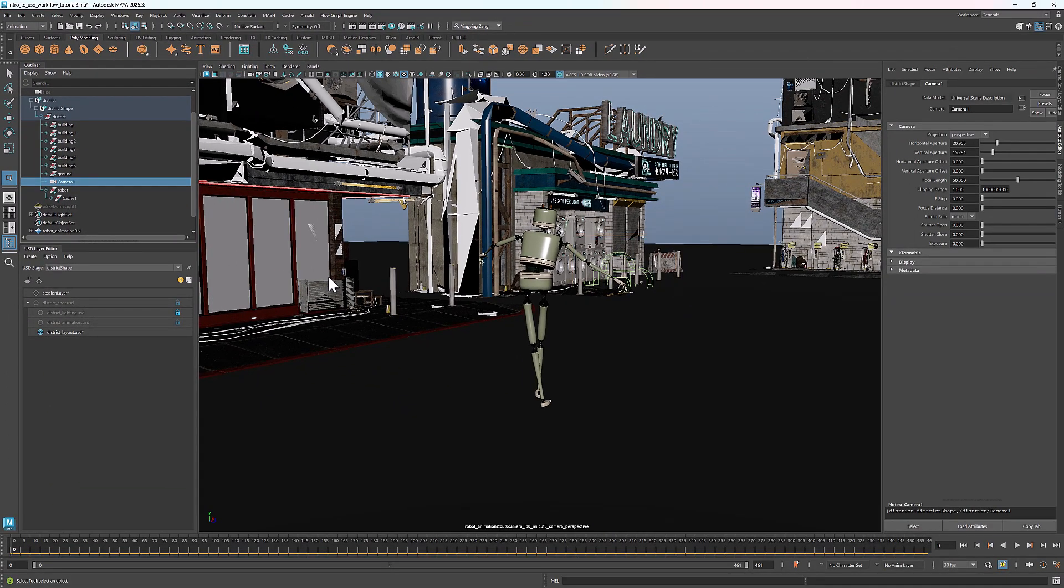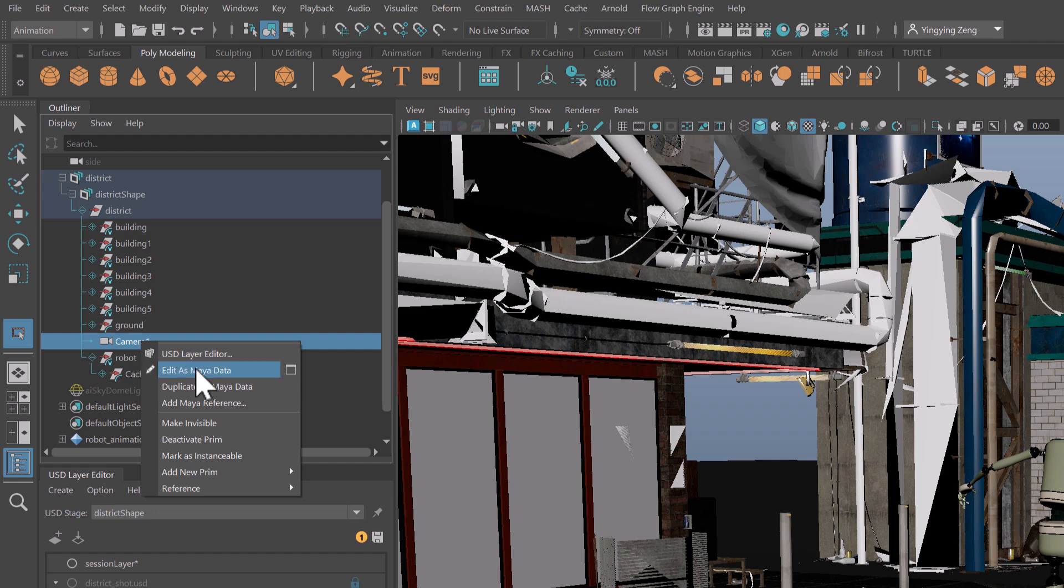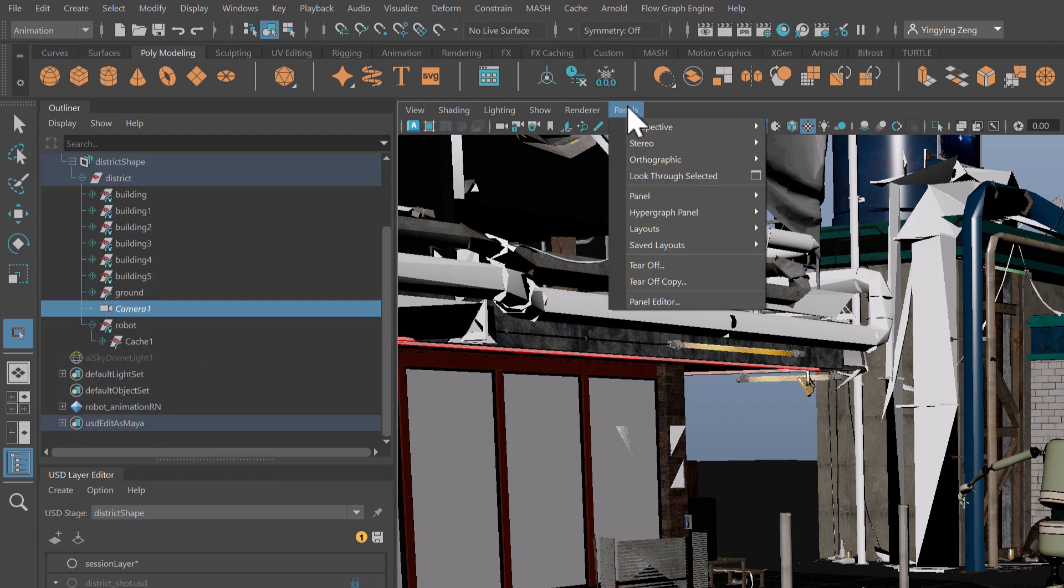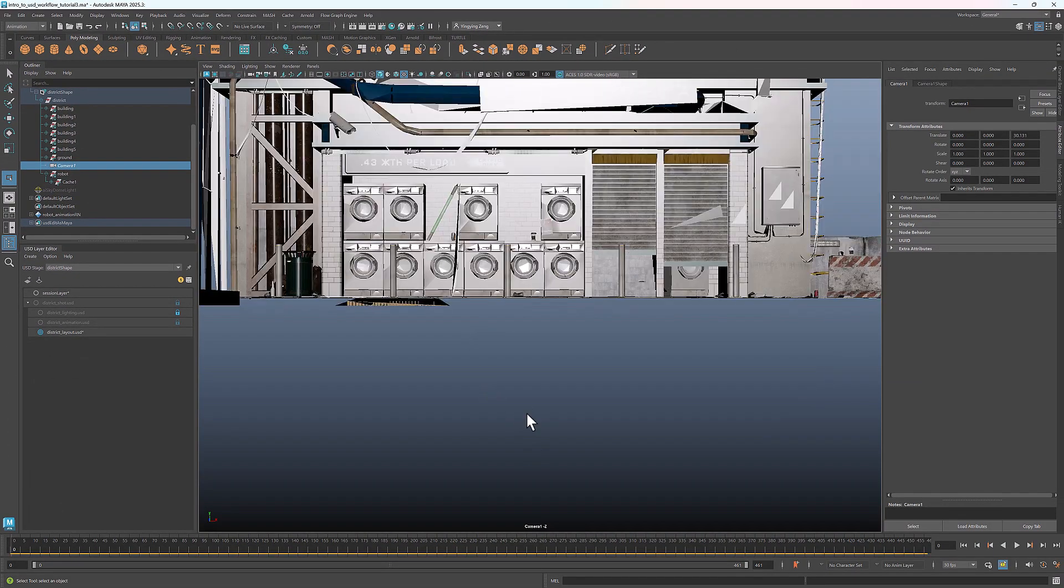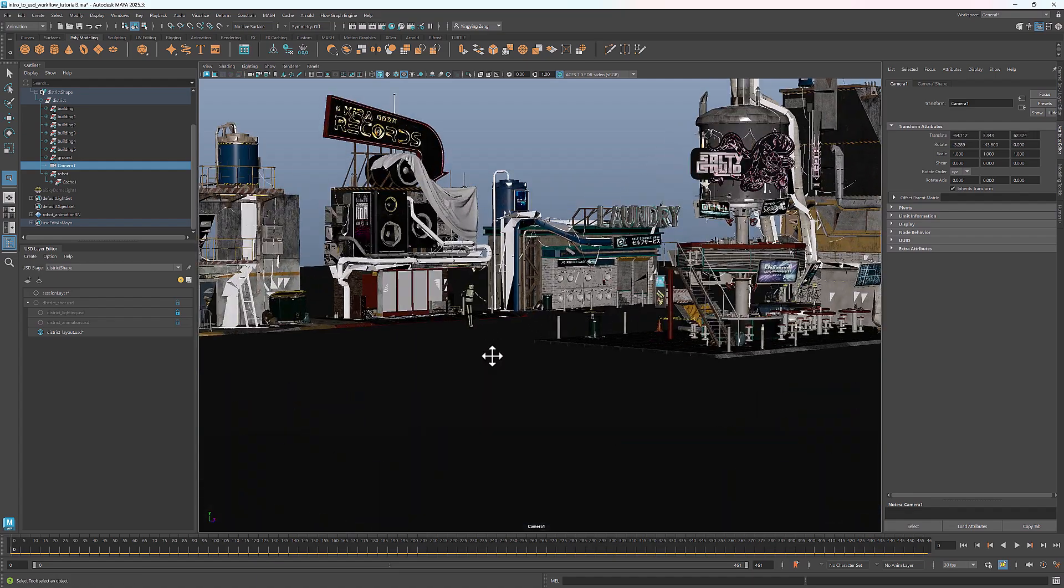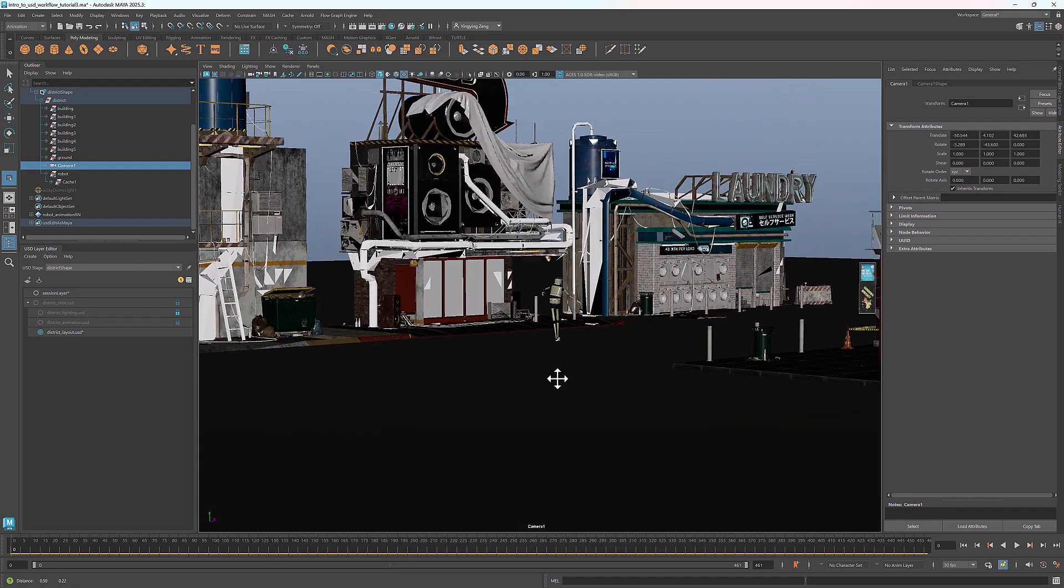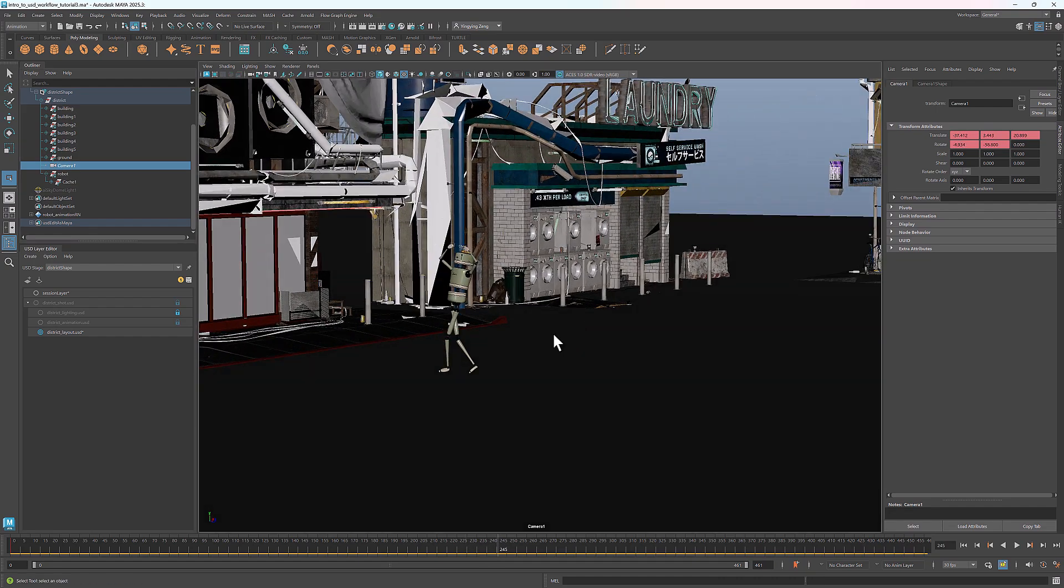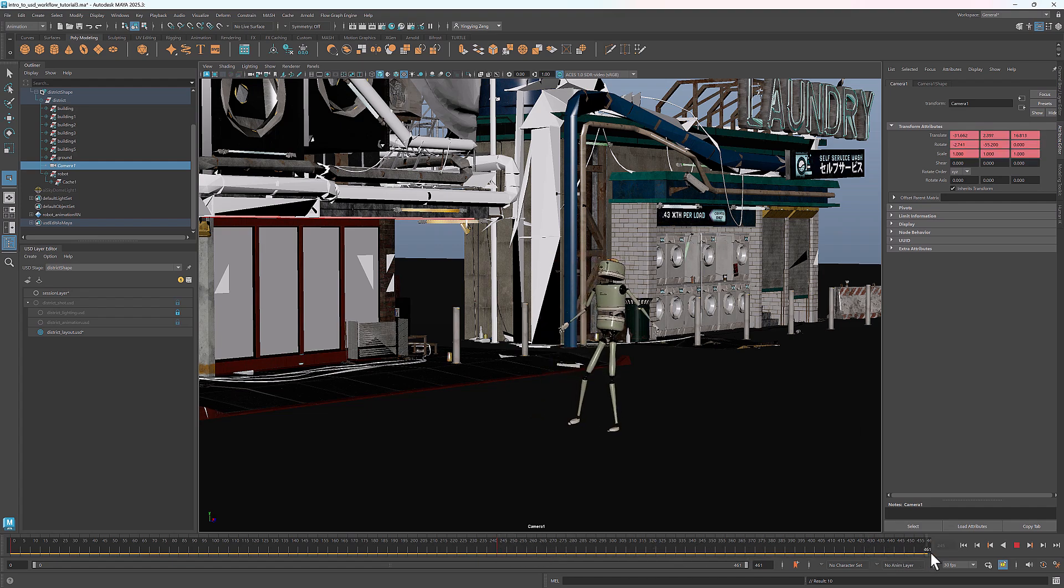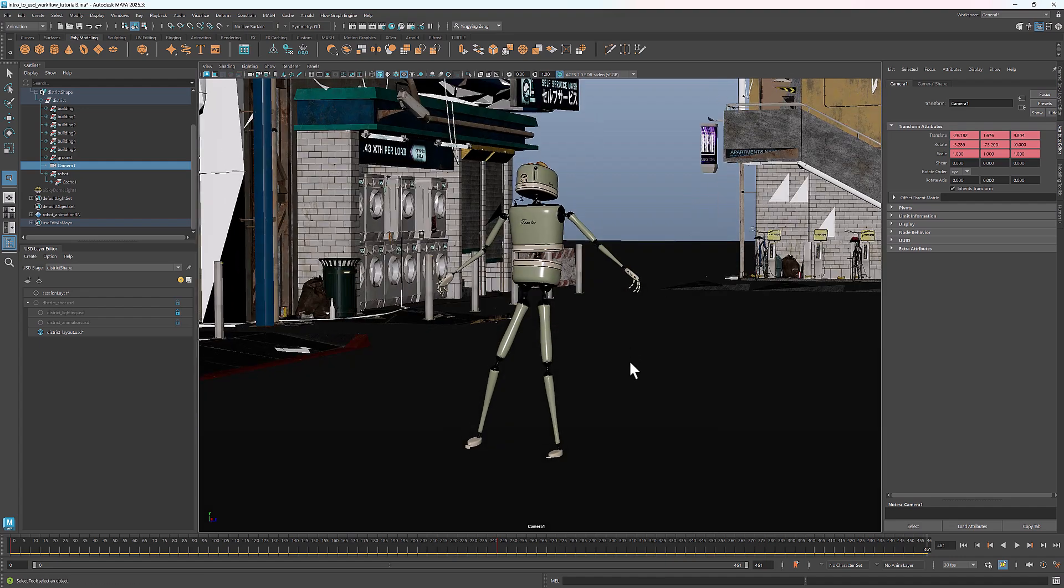We can animate a USD camera by editing it as Maya data. To do that, right click and select edit as Maya data. Let's switch to this camera's view and adjust the perspective. I'll set a keyframe at frame 0. Then scroll to about the midpoint of the timeline. Adjust the camera position and keyframe it again. Similarly, I'll move to the last frame, adjust the camera, and add one more keyframe.